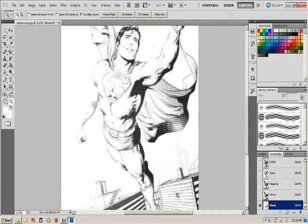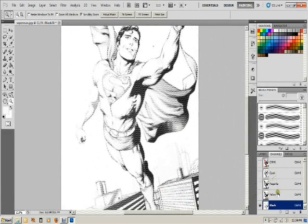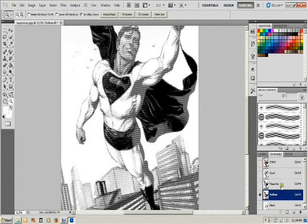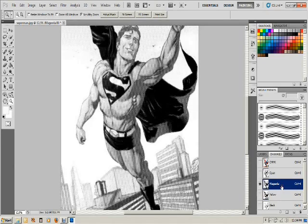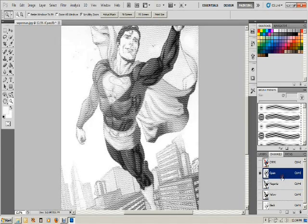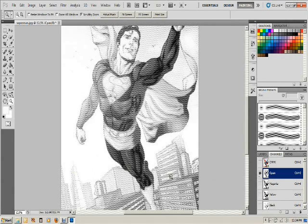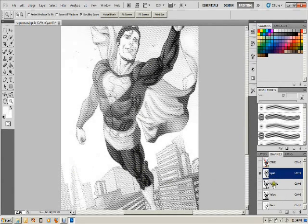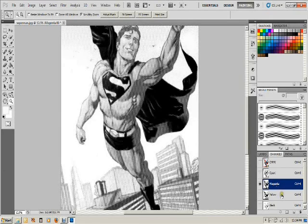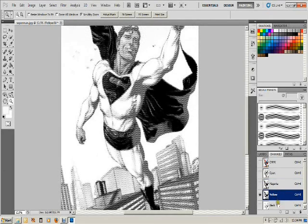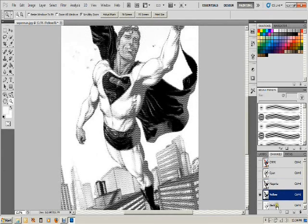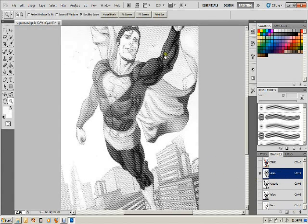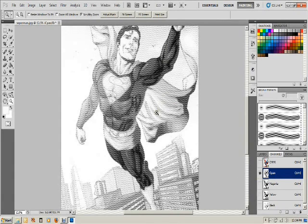And we'll back out here so you can see the whole picture there. We can see our buildings. Buildings should have a lot of yellow to them and they do. A little bit lighter on the magenta, even lighter on the cyan. Whereas his blue uniform is heavy on the cyan, a little bit lighter on the magenta, very light on the yellow, even lighter on the black.